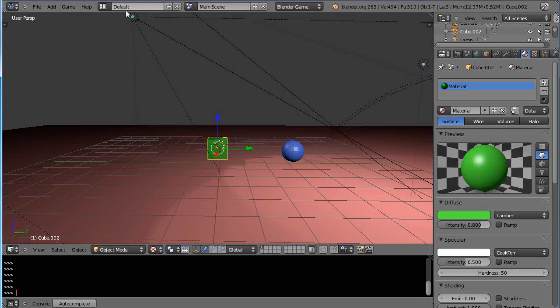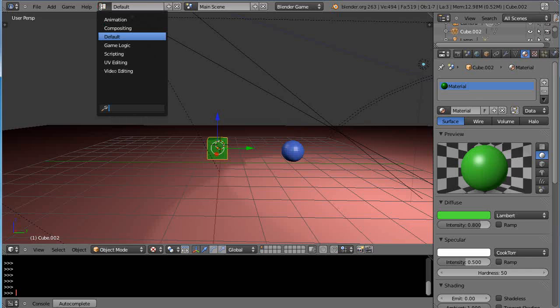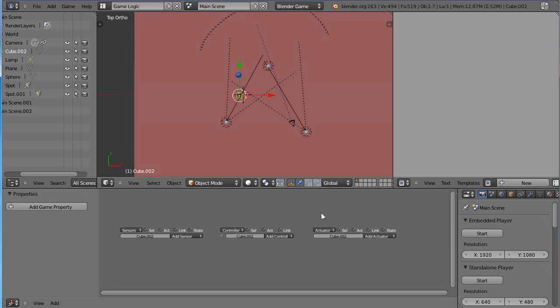This window by default is called default, this is your main view. So up here you can change this by clicking over here and going into game logic and this is really straightforward. This window allows you to control these objects in here.